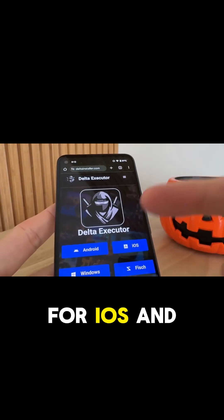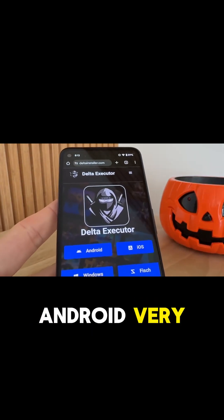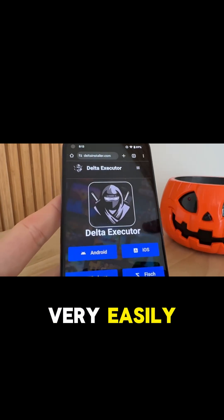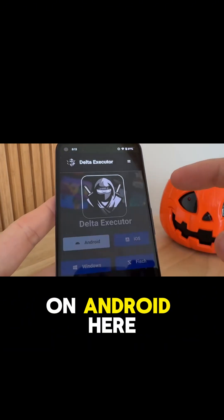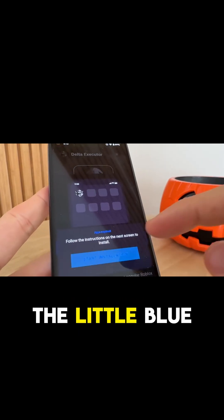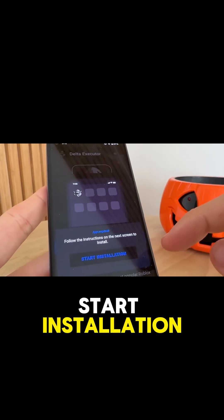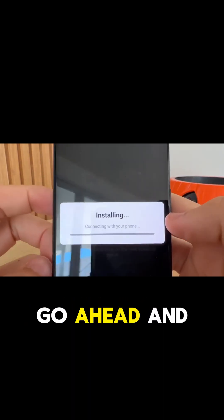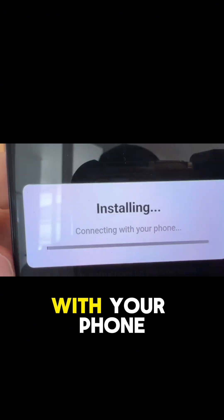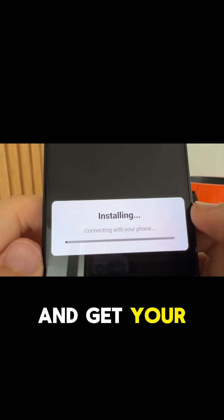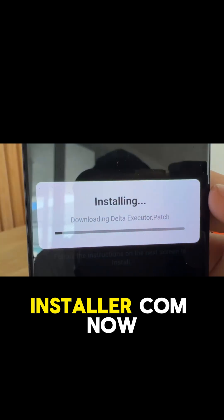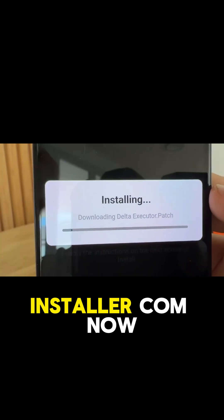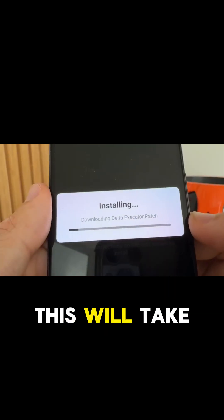From there you can install it for iOS and Android very easily and completely for free. I'm going to select Android because I am on Android today. It's going to pop up — you simply press on the little blue button that says 'Start Installation' and that's going to go ahead and connect with your phone and get you Delta Executor thanks to deltainstaller.com.